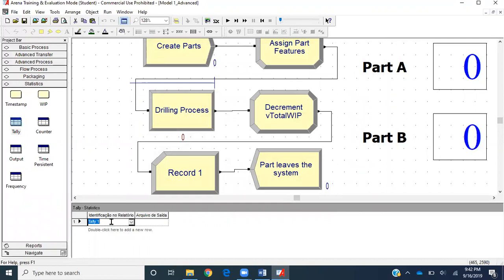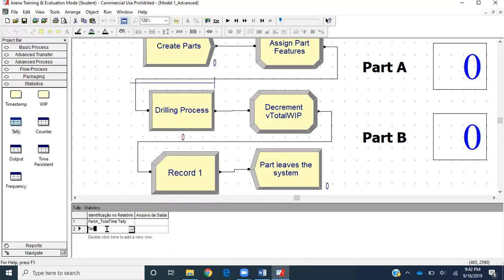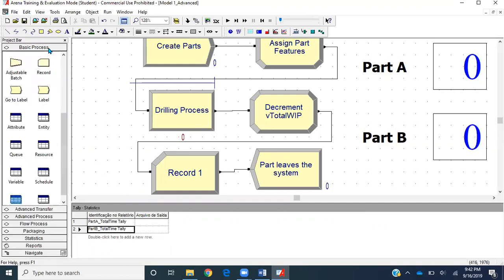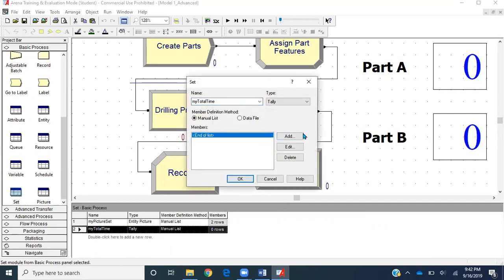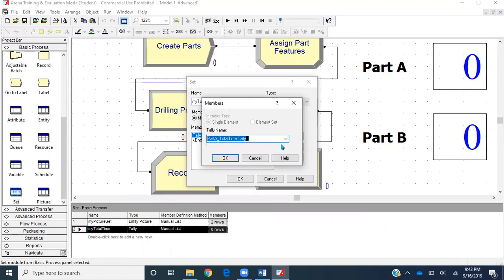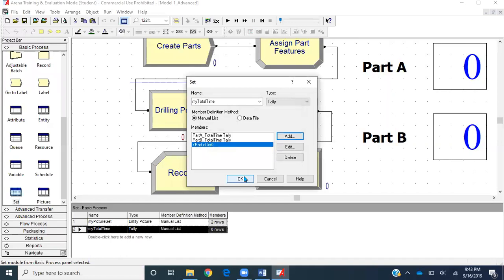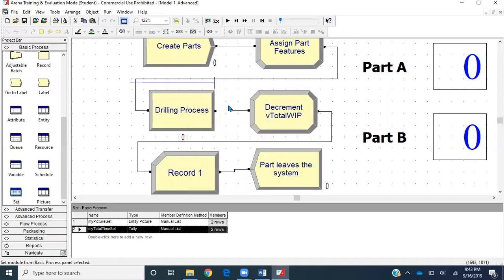The first tally I'll name 'Part A Total Time Tally', and then I'll copy the whole thing for the second one. I'll name it 'Part B Total Time Tally'. Now I'll go back to my basic process, go back to Set, and add my tallies. I'll click tally — the first tally is for part type A, the second tally is for part type B. I'll click OK and name it 'My Total Time Set'.